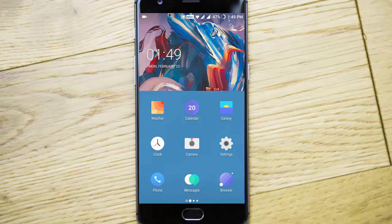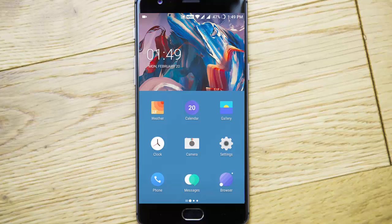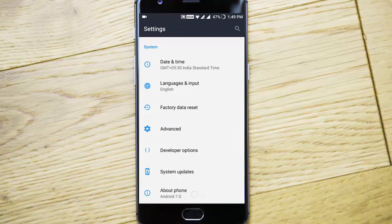Hello YouTube! In this video I will walk you through the Hydrogen OS 3.0 for your OnePlus 3 or 3T.